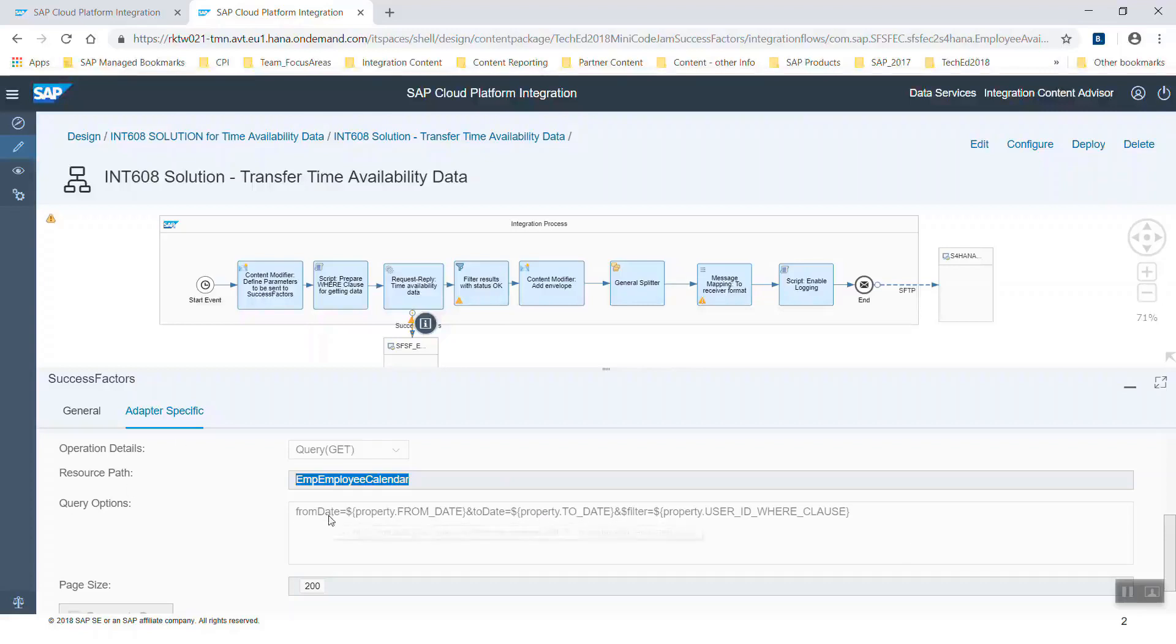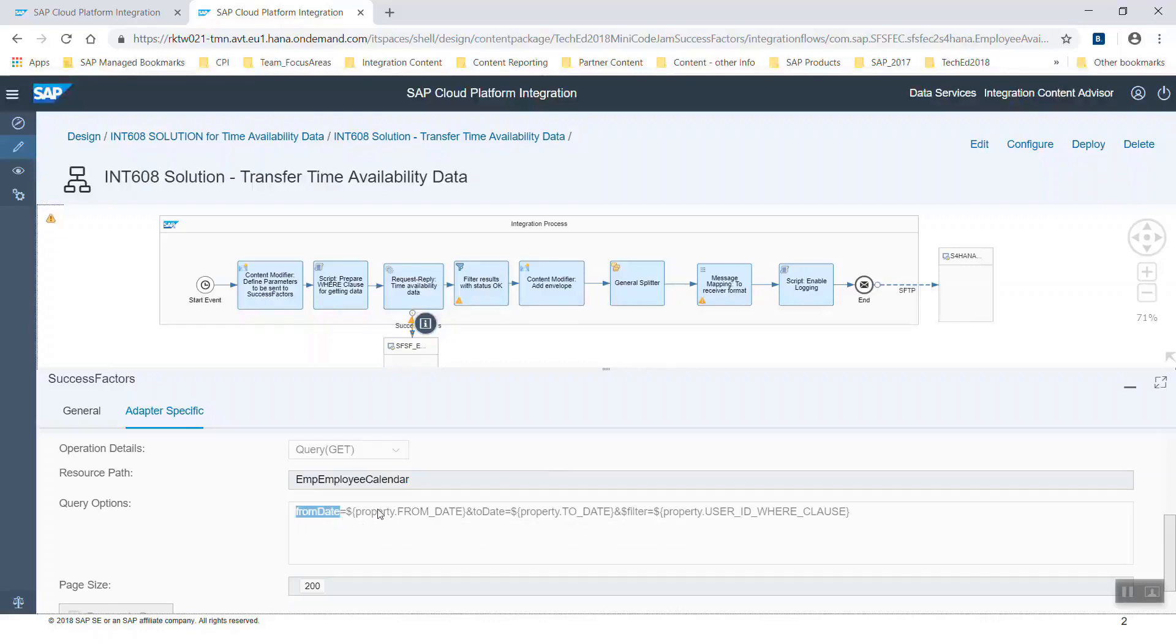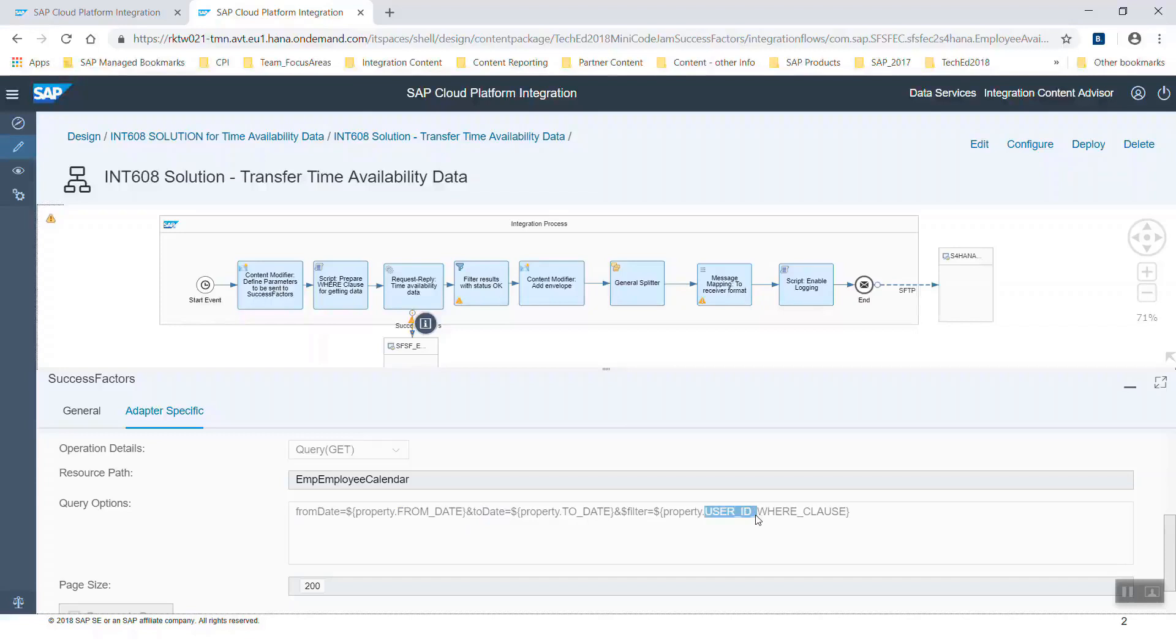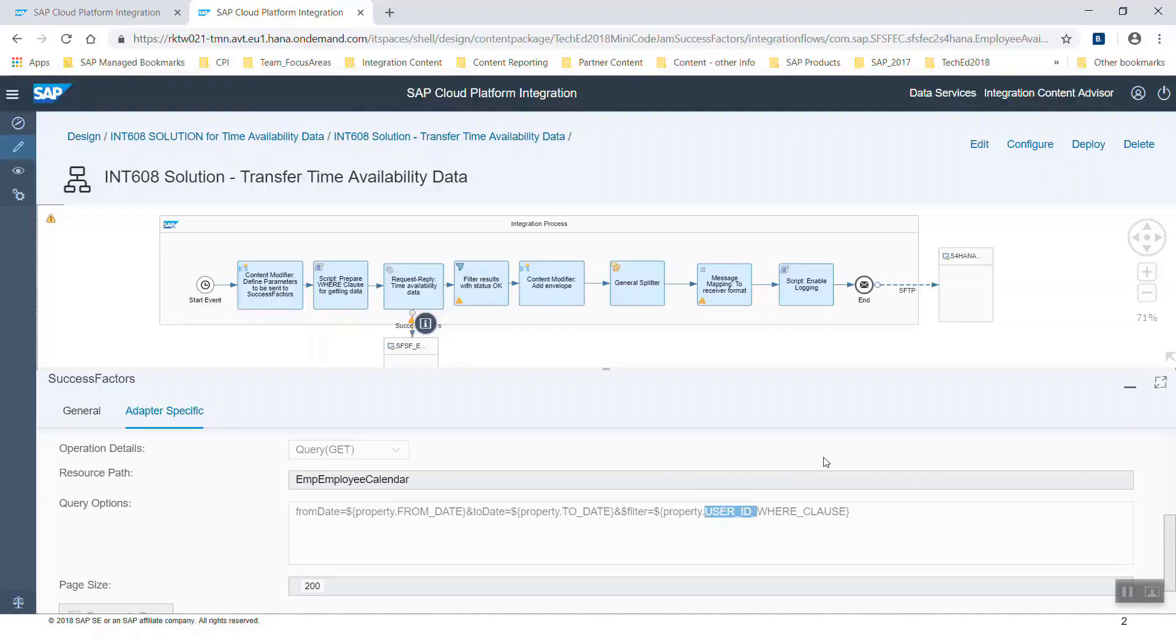The query option is built up like an SQL statement. You can see the from date and the to date and the user id for whom we want to get data. These three fields become the where clause of the SQL statement. We created variables for these fields up front using the content modifier step in the integration flow. Here in the query we are extracting the from date, to date, and the user id from those variables.